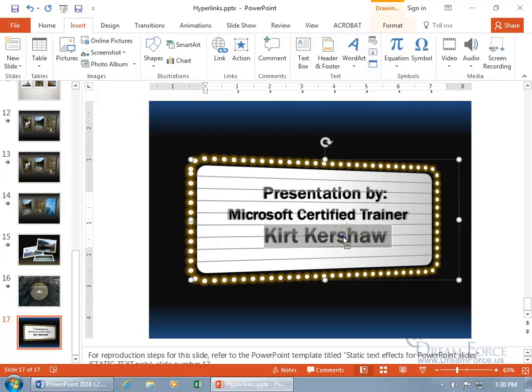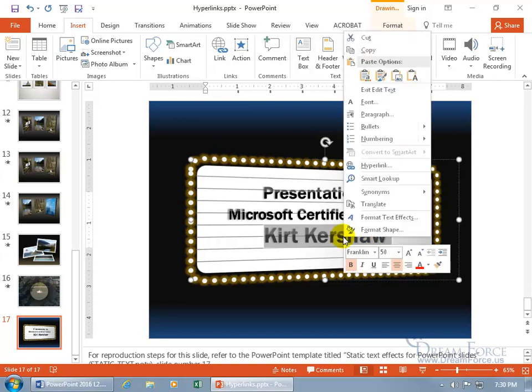And when I right click on it, if I'm careful, I can actually, with it still selected, right click and not have it deselected to bring up the shortcut menu to go ahead and select hyperlink.